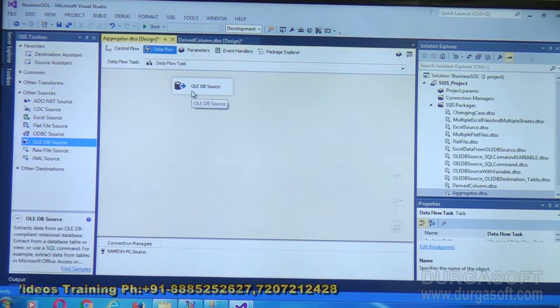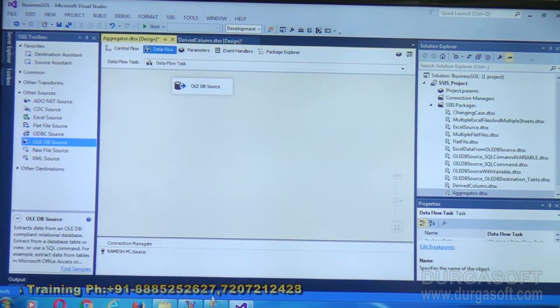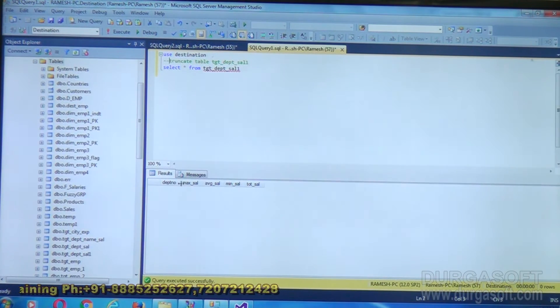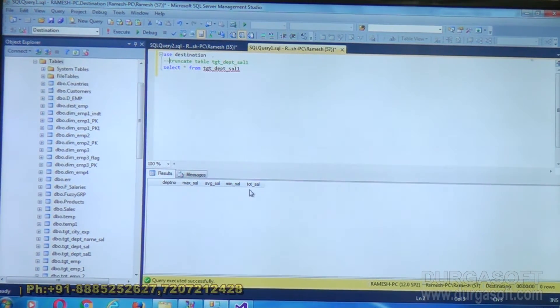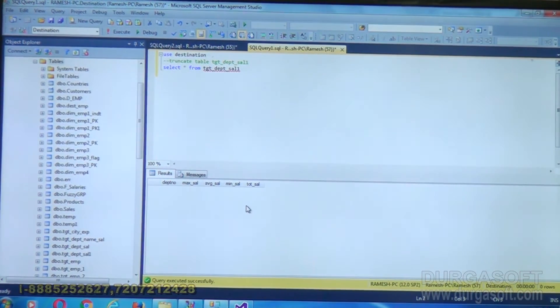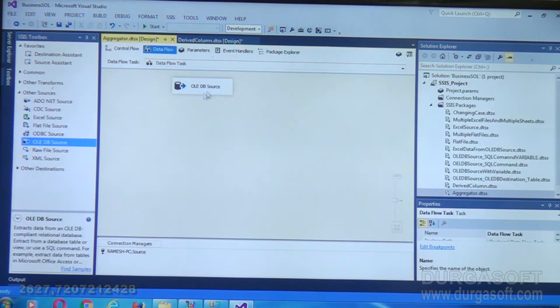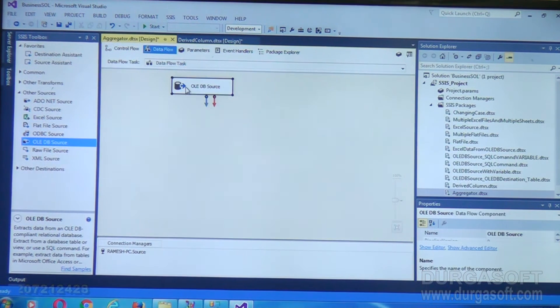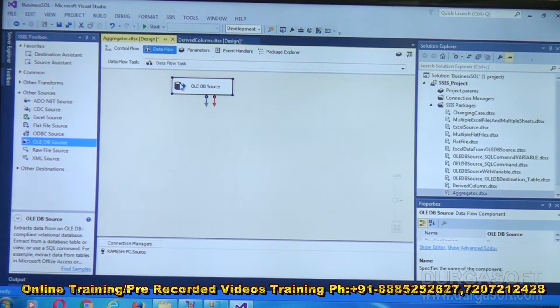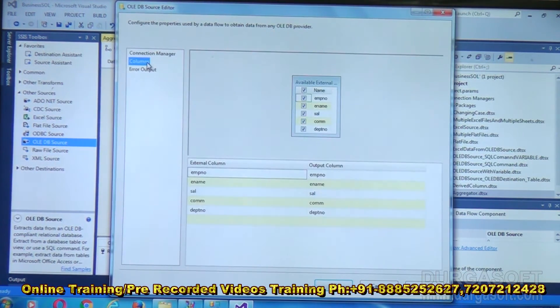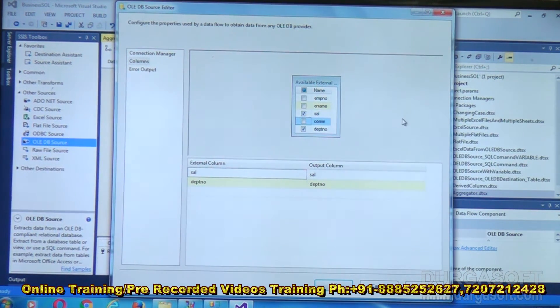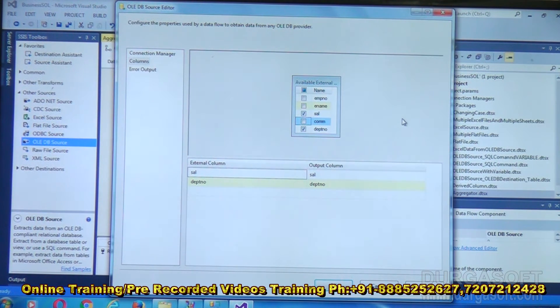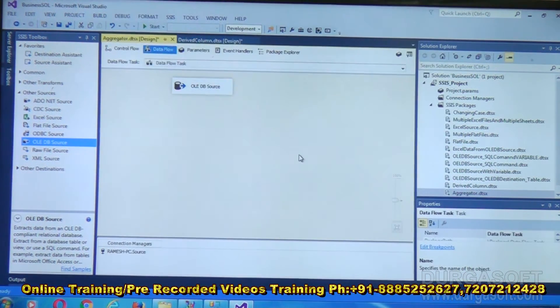Now we are getting all these values. But do you need all the fields? As per our requirement, I need department number and salary to do these calculations. I doesn't need employee number, employee name, or commission. Then why bring all those fields here? No need. I'm double clicking on this source again to remove the other columns. Go to the Columns tab and uncheck employee number, employee name, commission. Only two column values we are picking up from this place: salary and department number. Click on OK.